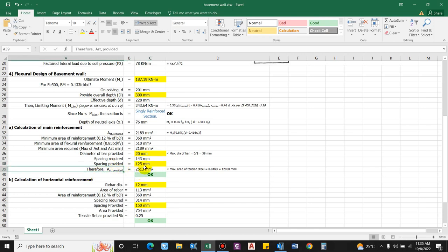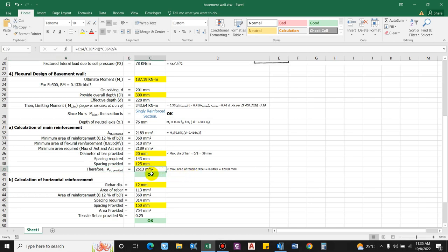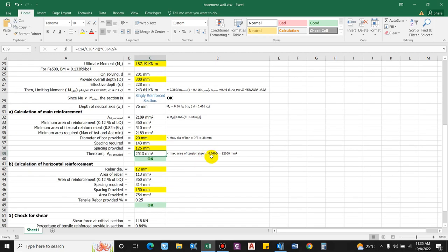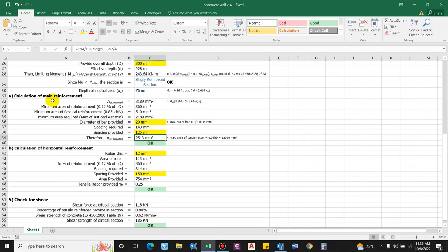The maximum area of tension reinforcement allowed is 0.04 × b × d = 12,000 mm². Since we are providing only 2513 mm², this is well within the limit. The main reinforcement calculation is complete.